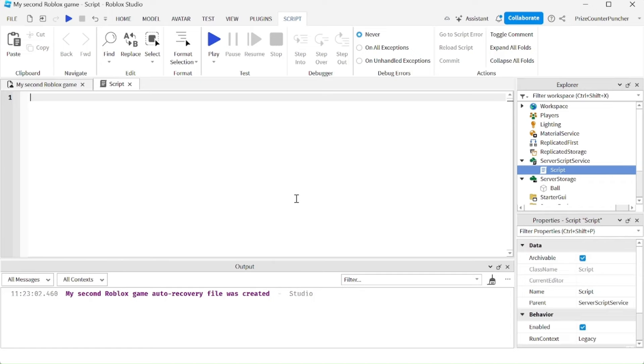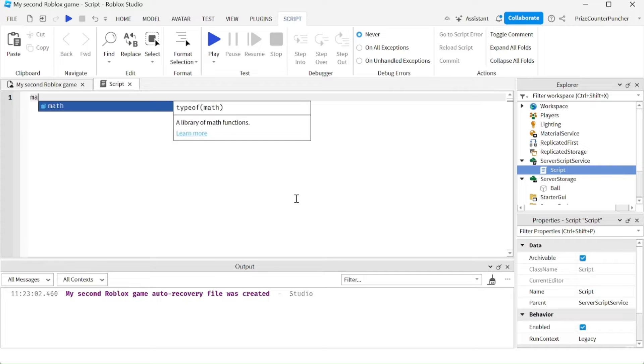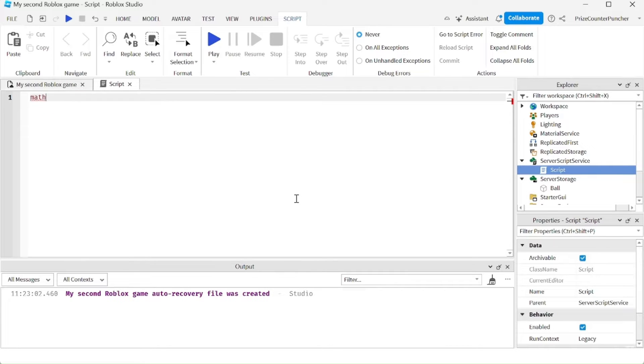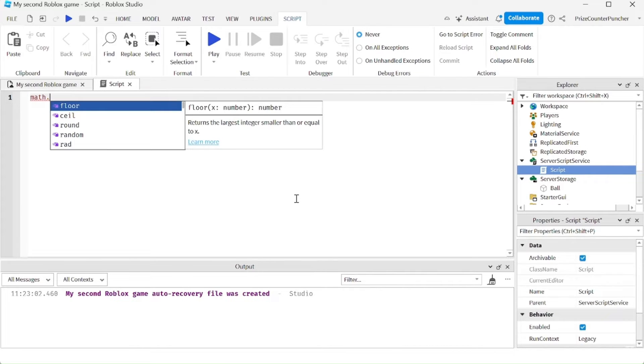Let us now learn how to generate random numbers in Roblox. To generate random numbers in Roblox, we're going to use the math.random function.